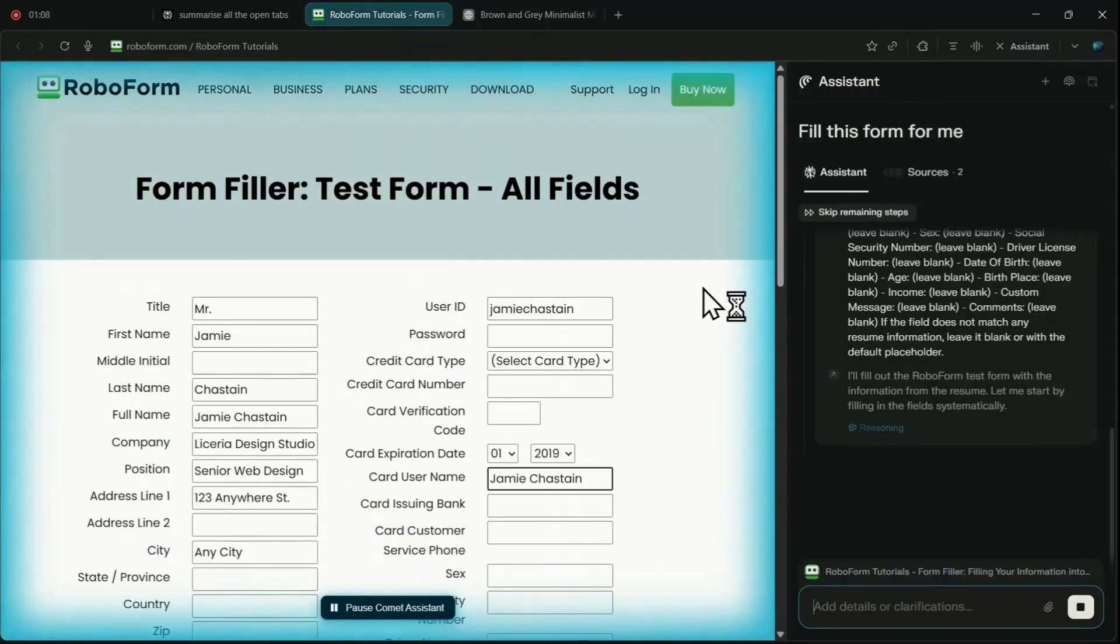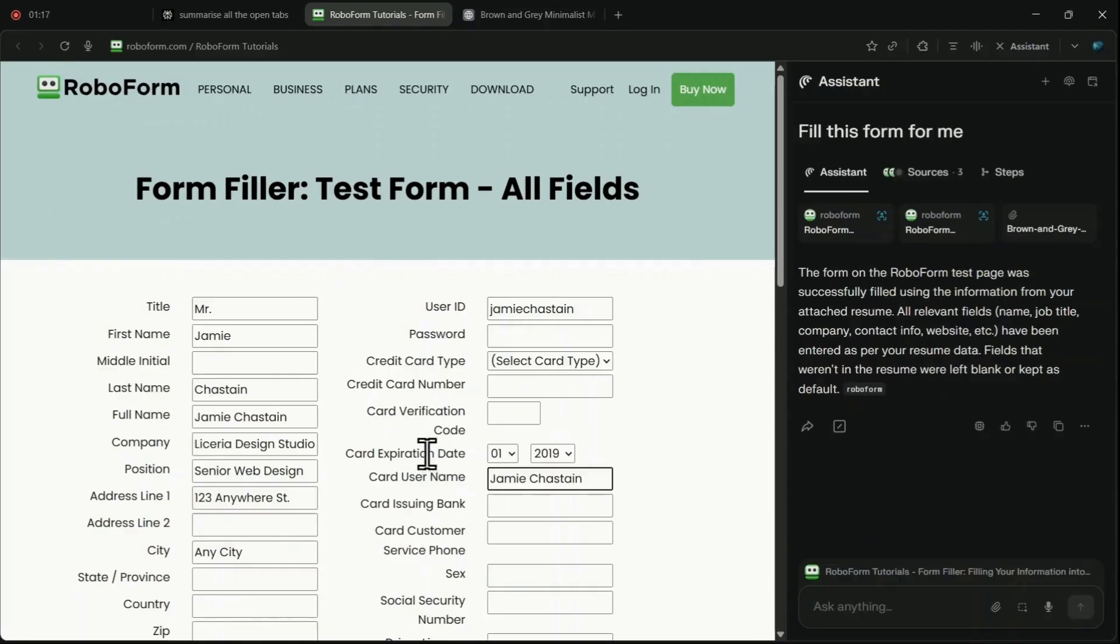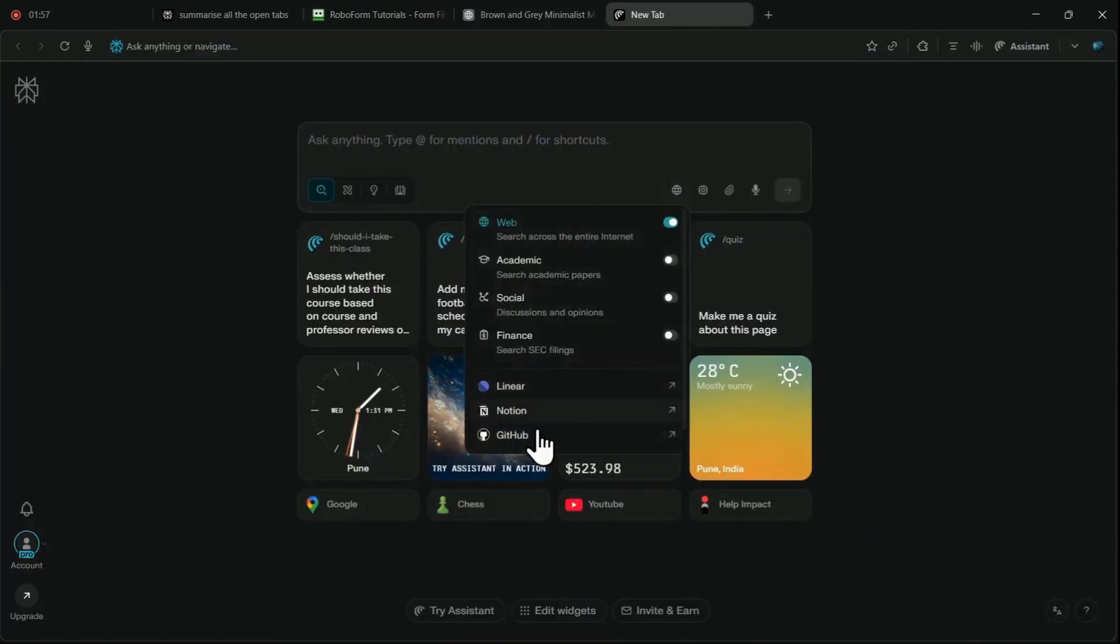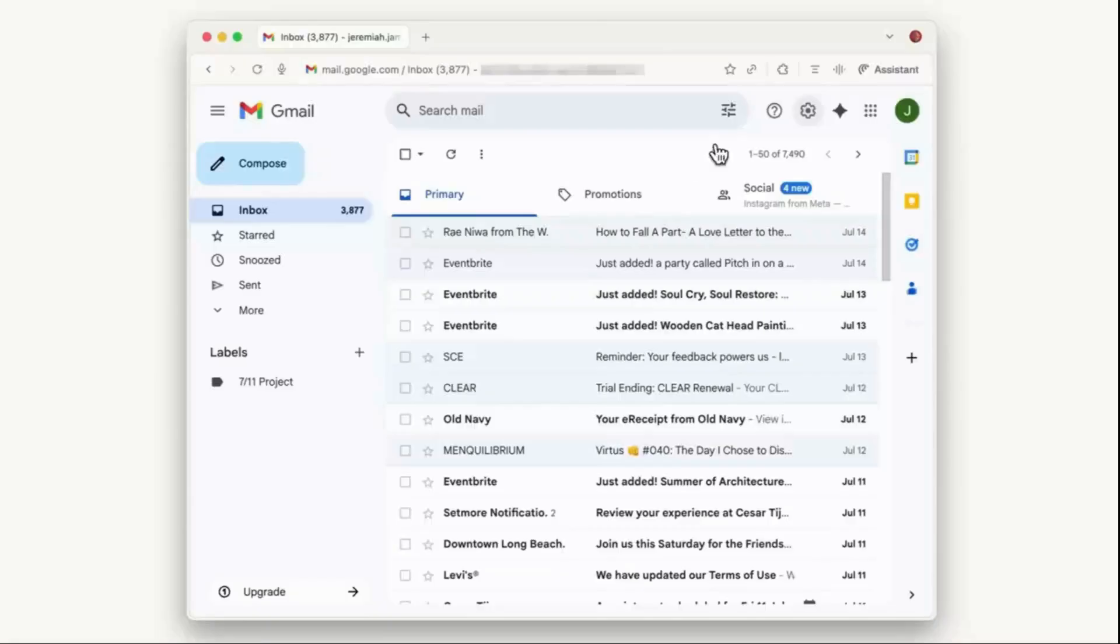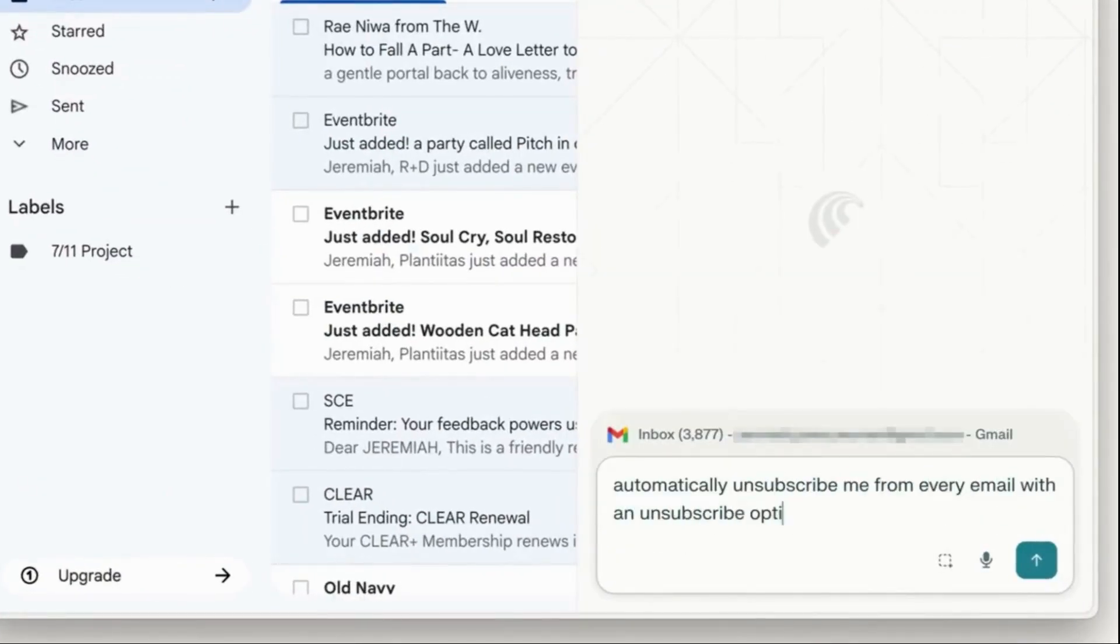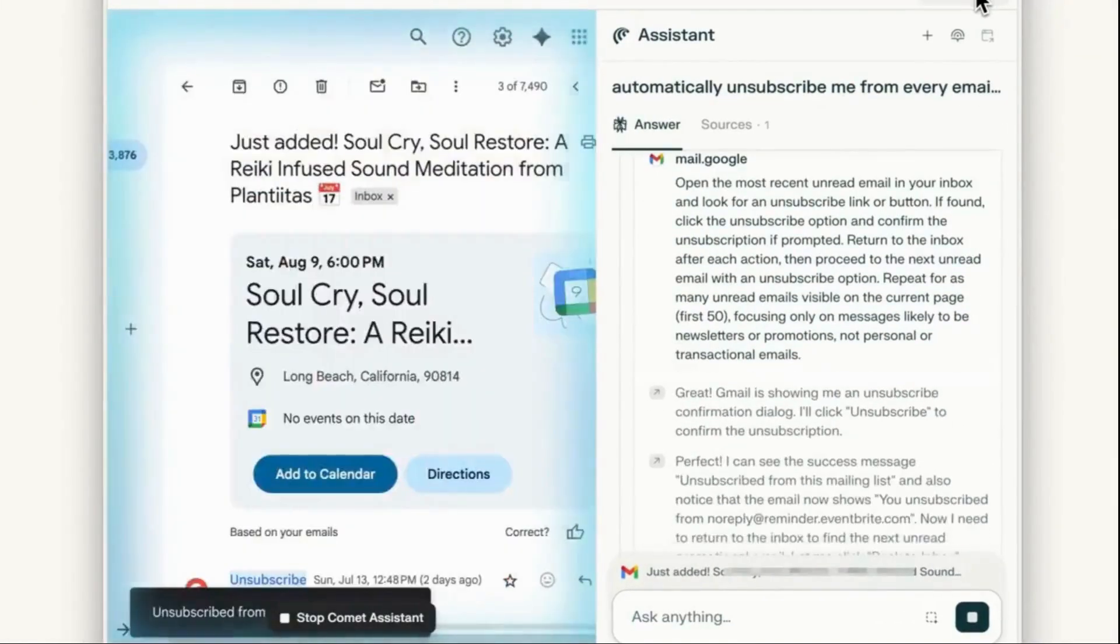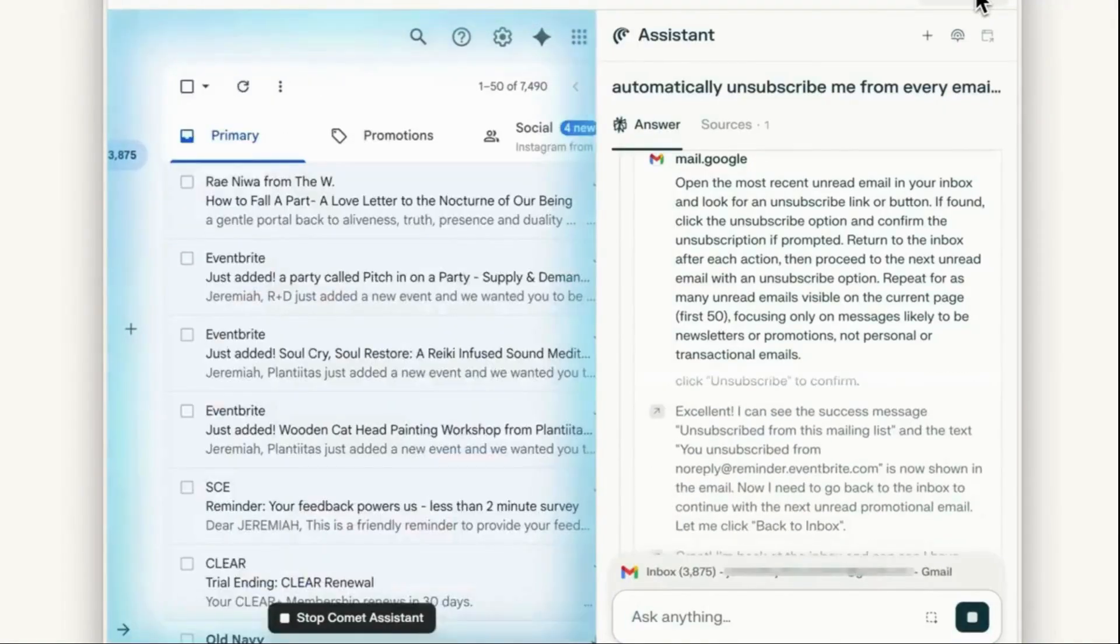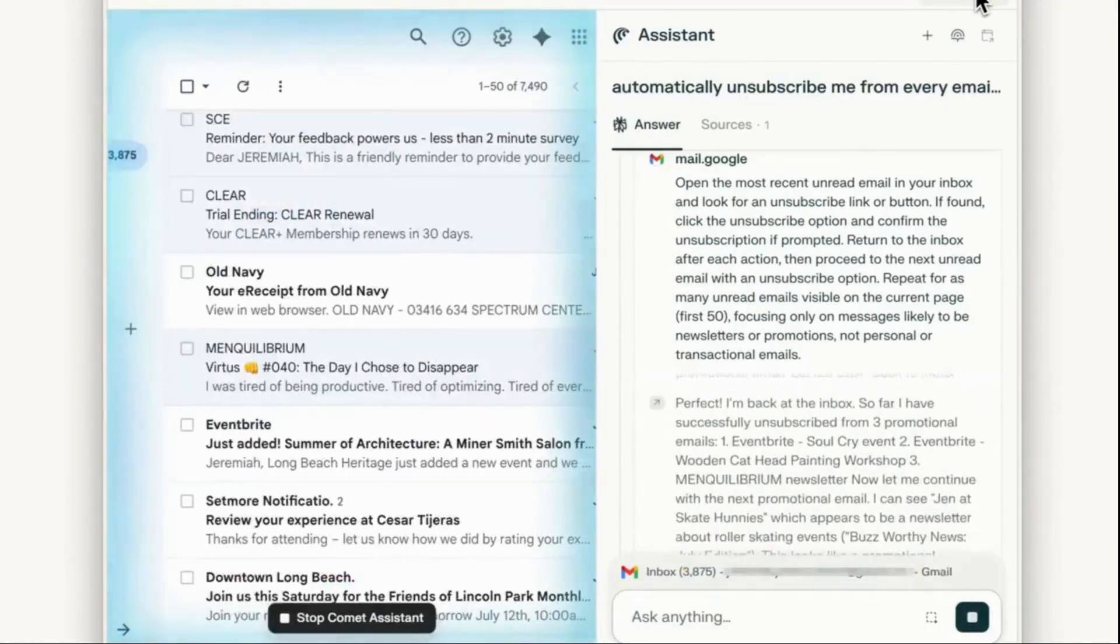Comet also allows for cross-application control by connecting directly with your communication and scheduling tools. For instance, I tested its capability to clean up my email, and it went straight to my inbox, clicked the unsubscribed links for multiple marketing emails, and confirmed the unsubscriptions automatically.